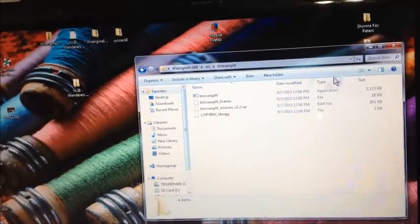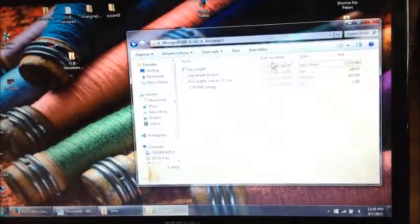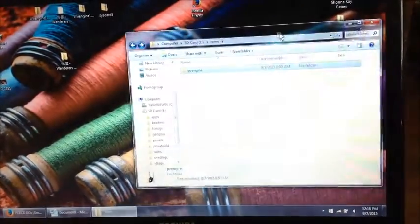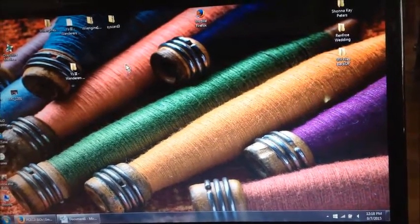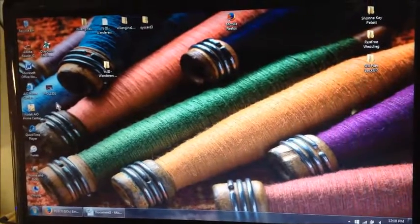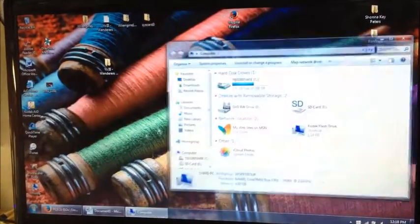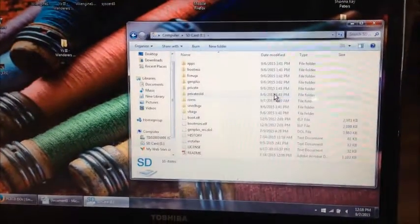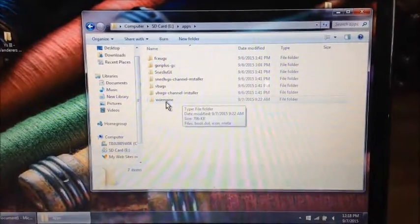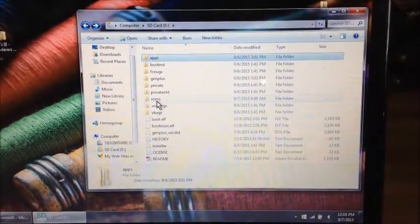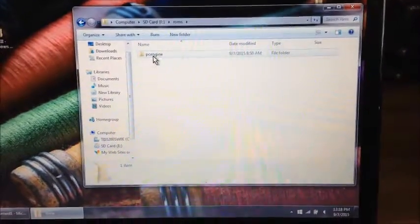Now that you've done that, let's minimize and go to the SD card. Double-check in apps that yes, you've got the WiiEngine app. By this time you've created your ROMs folder and your PC Engine folder.